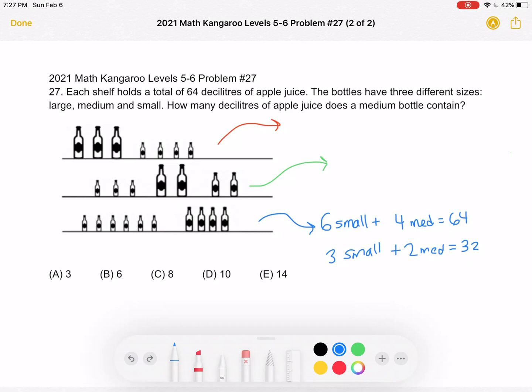We have a different combination of bottle sizes on each of the three shelves, but we know that each shelf holds a total of 64 deciliters. We're going to use the different combinations and sizes, knowing each shelf sums to 64, in order to find what the problem is asking for: how much a medium bottle contains. We'll start by looking at the third shelf.